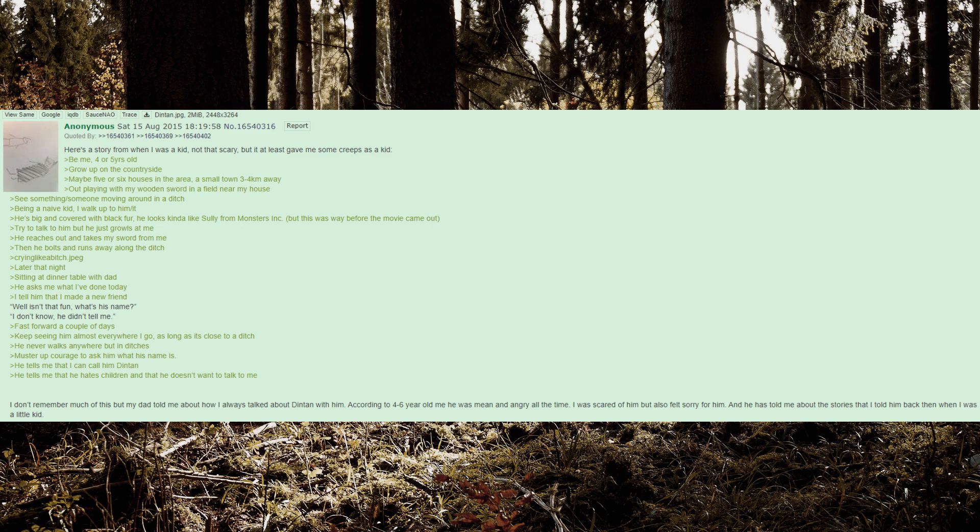He tells me that he hates children and that he doesn't want to talk to me. I don't remember much of this but my dad told me about how I always talked about Dinton with him. According to 4 to 6 year old me he was mean and angry all the time. I was scared of him but also felt sorry for him.